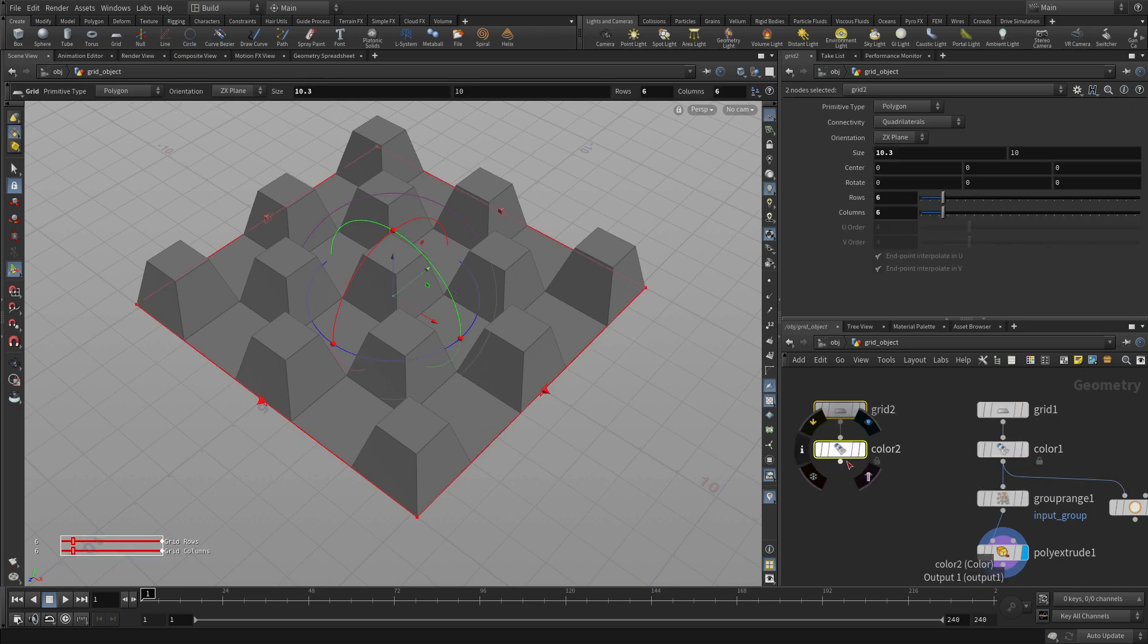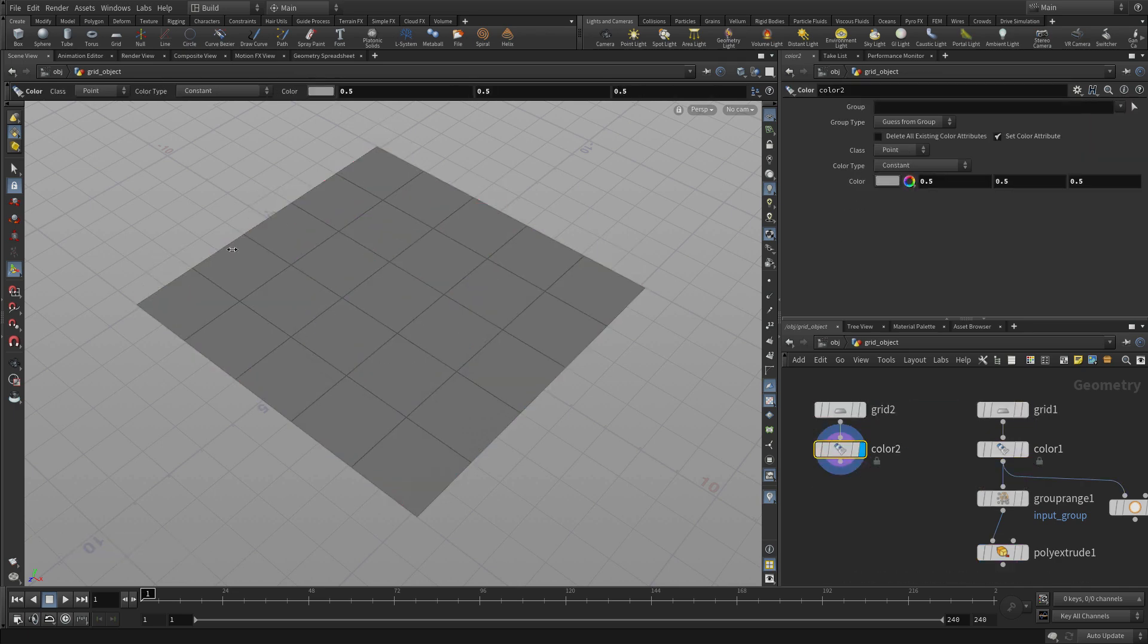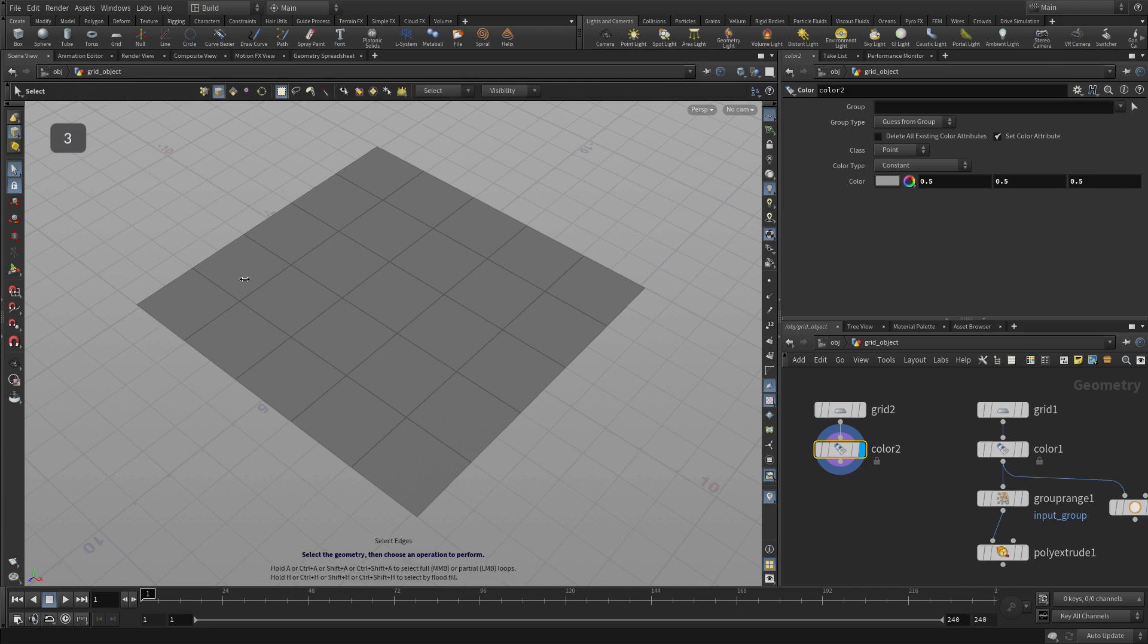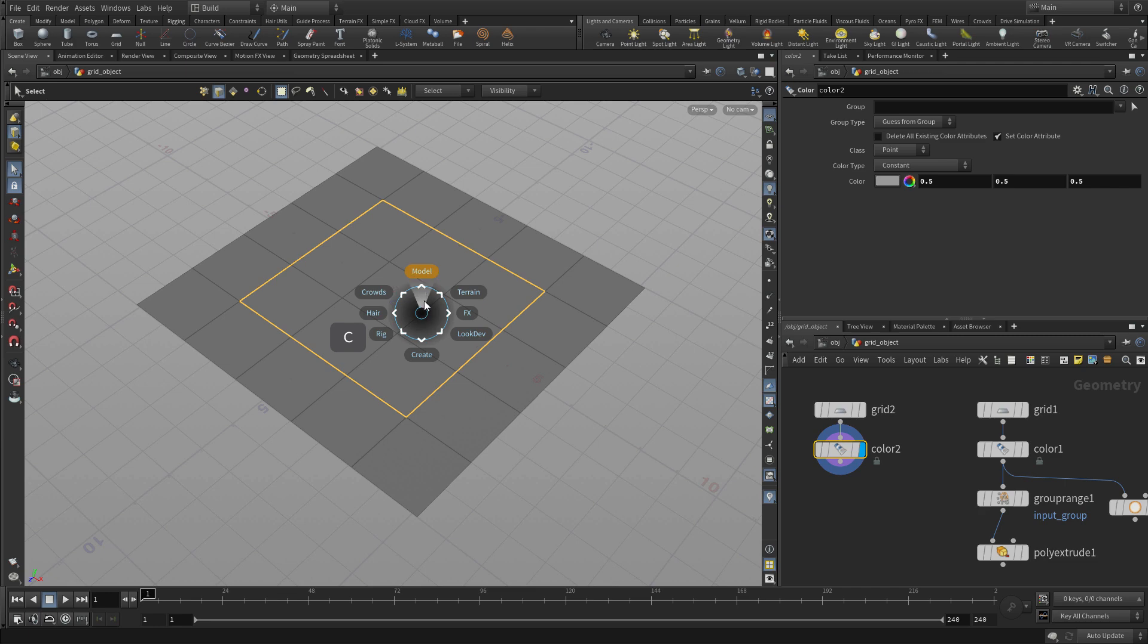So let's alt drag the original grid and color nodes and we're going to continue exploring possibilities here. Let's press A with edge selection and go around and select those edges. We had to press three to get edge selection.